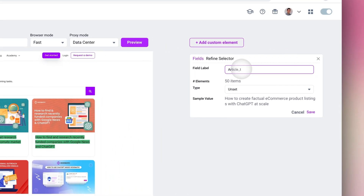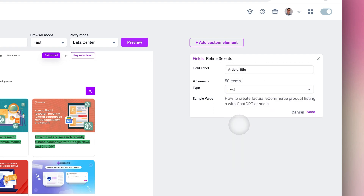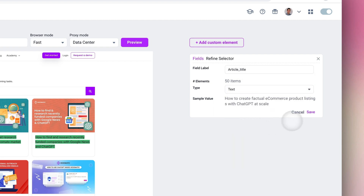We can then label our field and choose the type of data we want. In this case, we want to capture the text part of this link, then click Save.